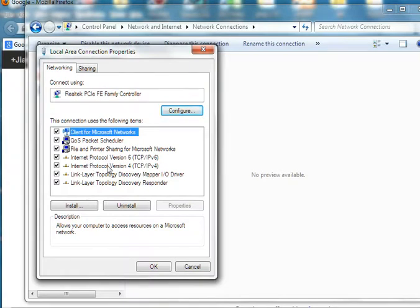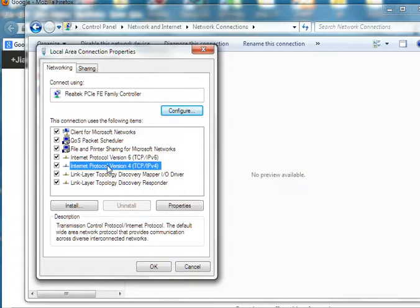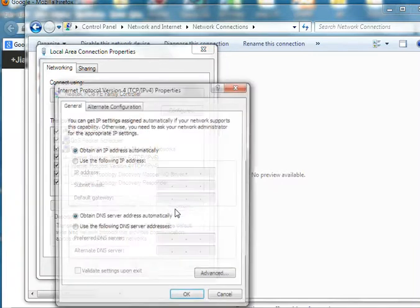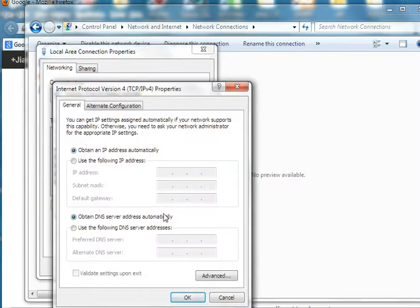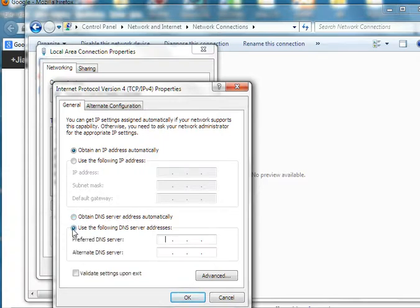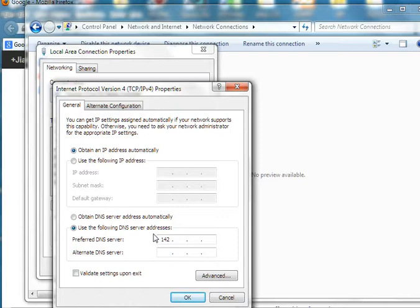We click TCP/IPv4, then we click Properties. The default setting is 'Obtain DNS server address automatically.' So we can select 'Use the following DNS server addresses' so you can type your DNS address.